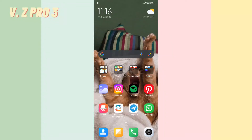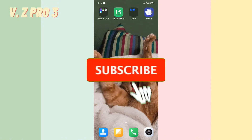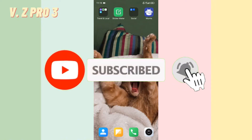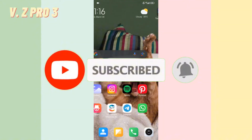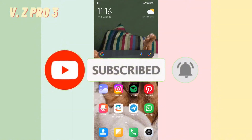Hi, this is vzpro3 channel. In today's video I will show you how to delete a sticker that you've made on Instagram. Before we get started, don't forget to subscribe and turn on the notification to keep you updated about this channel.